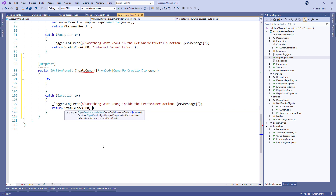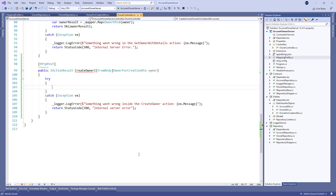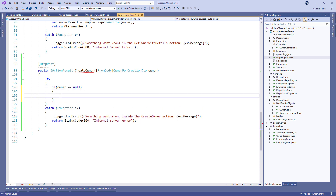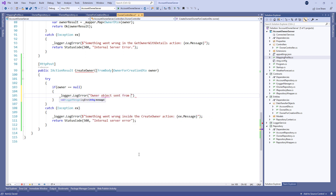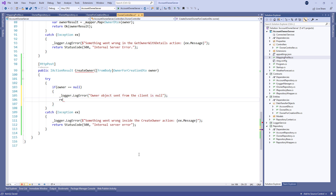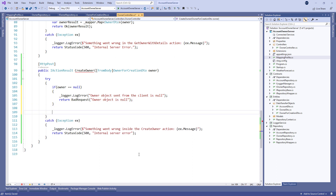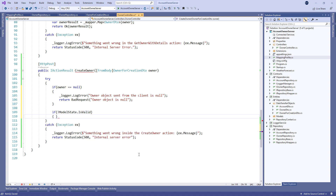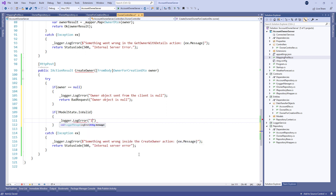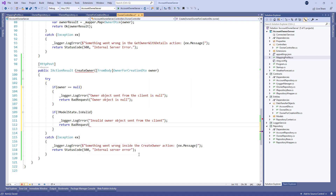Let's add a try/catch block. In the catch block, log the 'something went wrong' error message and return the 500 status code as a response. Since the owner parameter comes from the client, it could happen that the client doesn't send the parameter at all. As a result we have to validate it, and if it is null we log the error message stating the object is null and return a BadRequest with an additional message. After this check we have to check for the model validity. If it's invalid, we again log an error message stating the object is invalid and return a BadRequest with the error message.